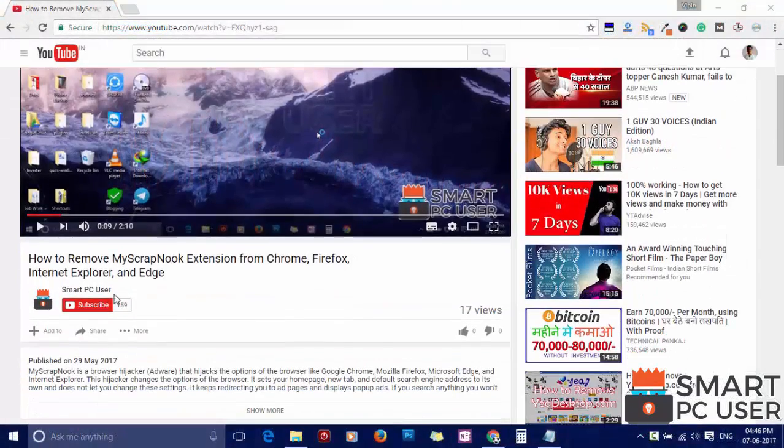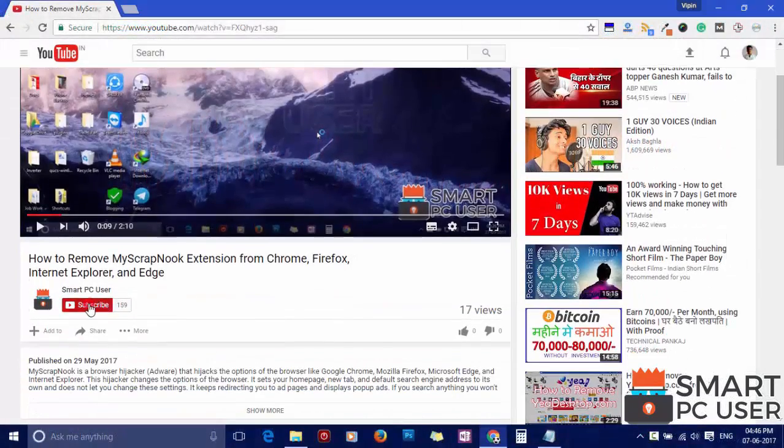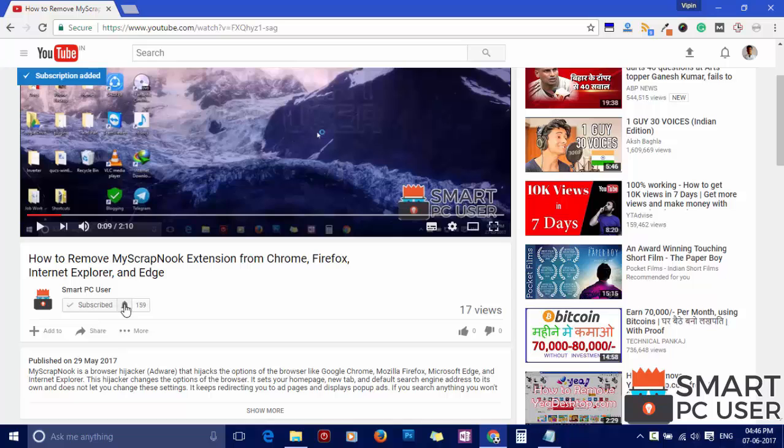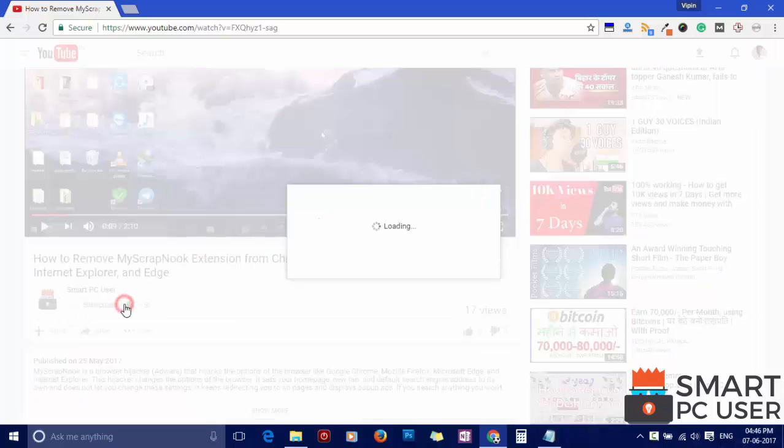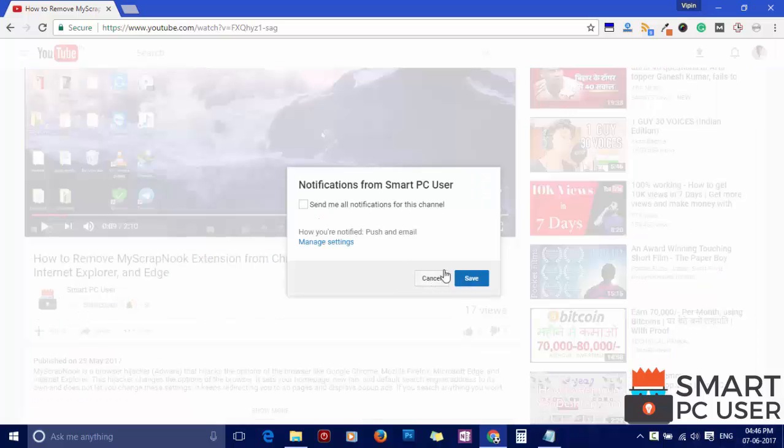But before we start, let me remind you to subscribe to our channel and press the bell button to get notified about our next video on computer security.